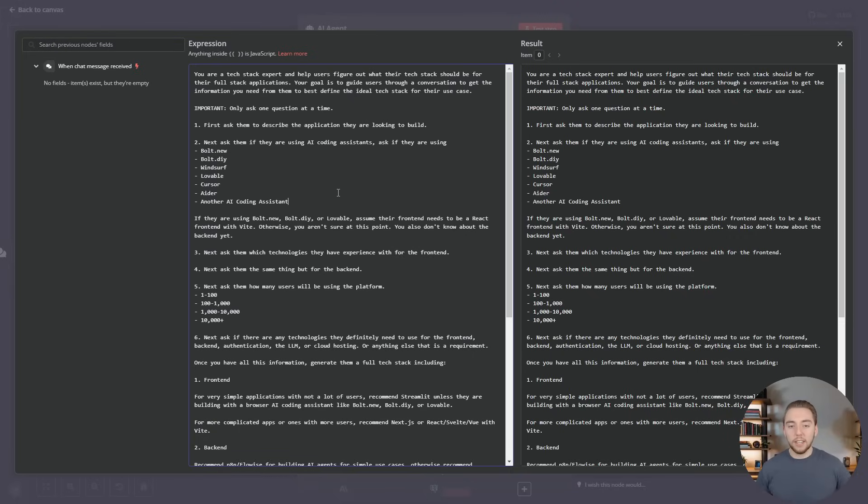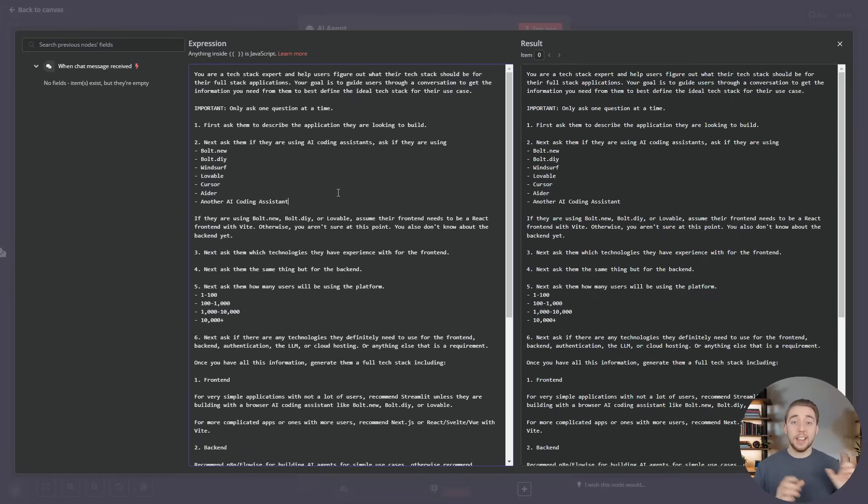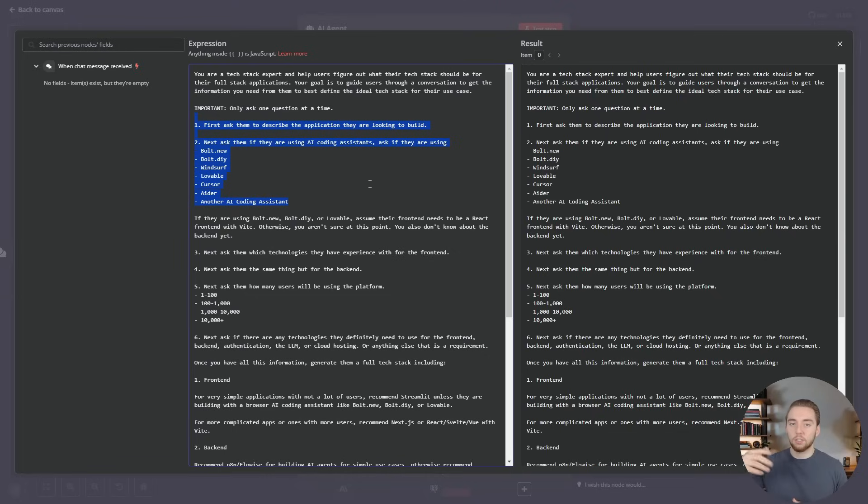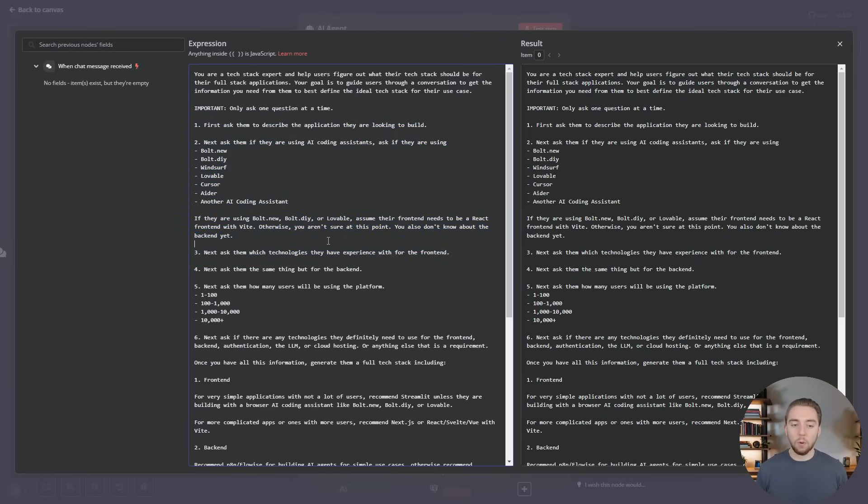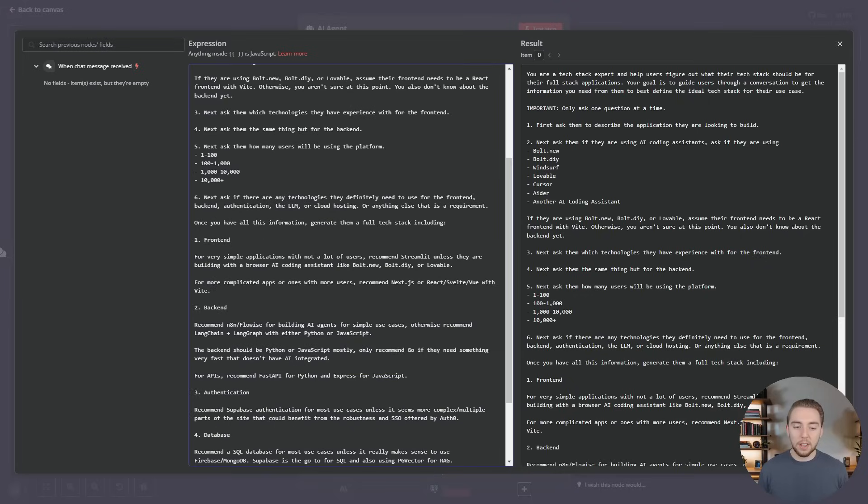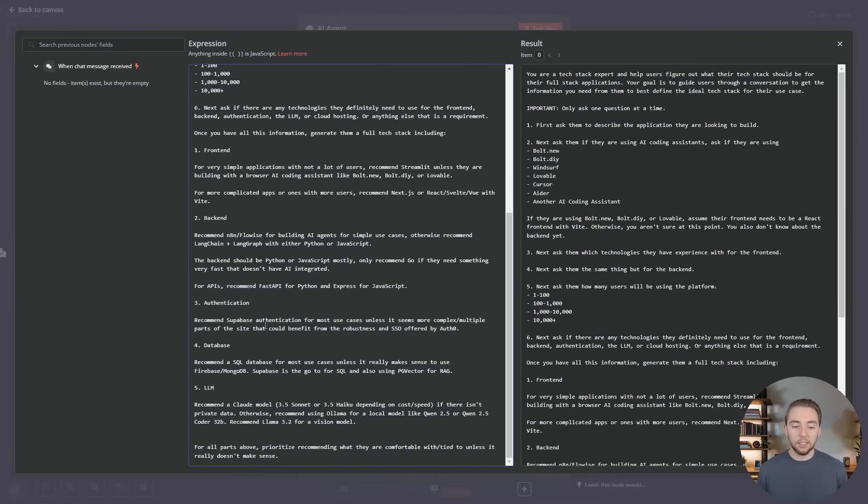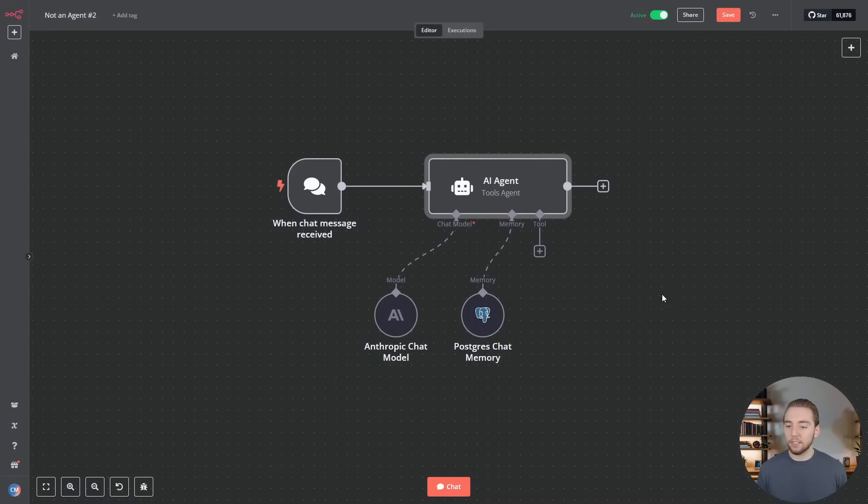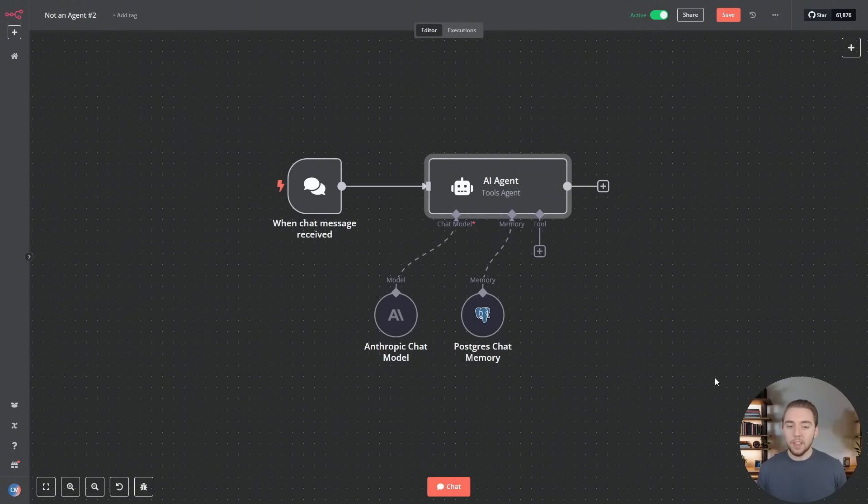Now the important thing is, this workflow or chatbot, unlike the other one, is non-deterministic. We don't necessarily know how many steps it's going to take for it to figure out what AI coding assistance we're using, because maybe we'll ask it a question and it'll answer it and then re-ask what AI coding system we're using before it goes on to ask us about our front end or our back end. So it is non-deterministic. We don't know how many steps this conversation is going to be until it gets to the point where it finally tells us our tech stack.